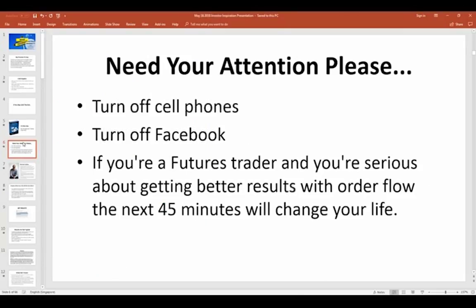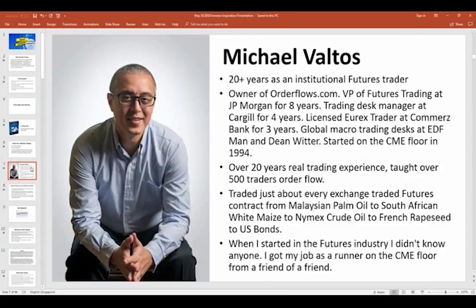Just give me your full attention for the next 45 minutes. Turn off your cell phones, or at least turn them face down. More importantly, turn off Facebook — to me it's a big time waster. And if you're a futures trader, forex trader, or stock trader who's serious about getting better results with orderflow, the next 45 minutes can change your life. Hopefully you can learn something and adapt orderflow to your trading and become more successful.